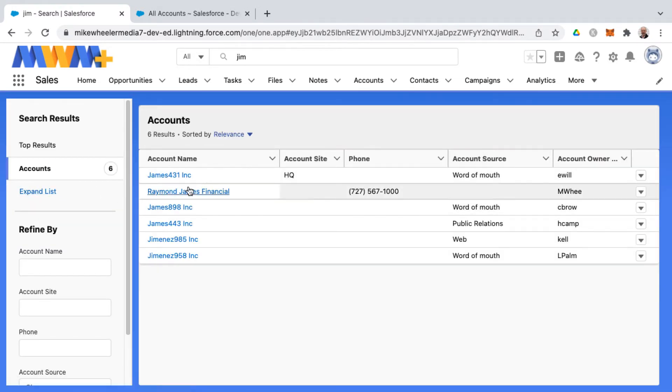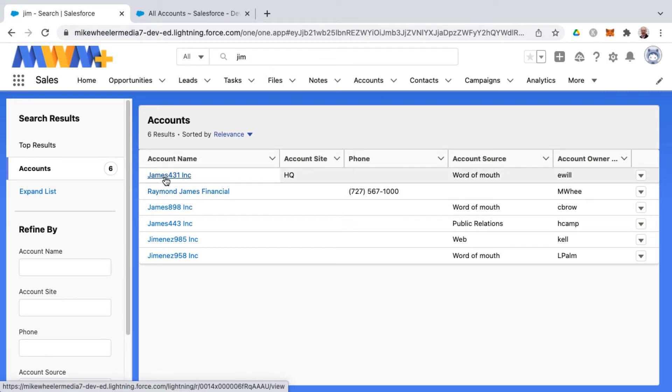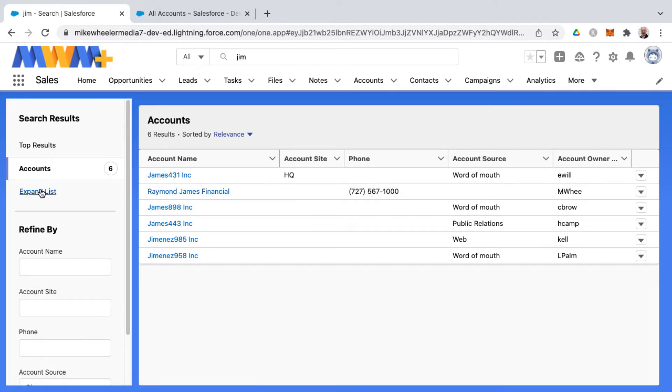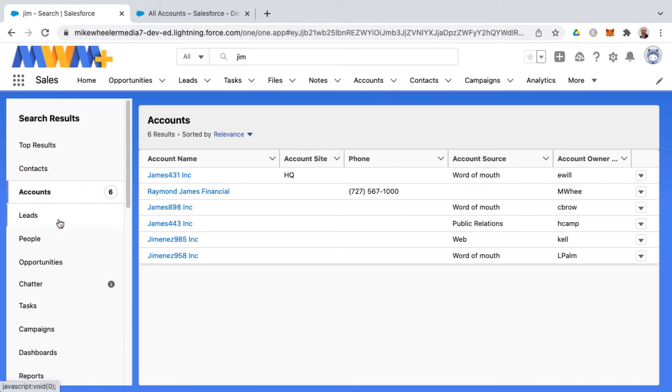It's a fuzzy search as well. You notice I searched for Jim, but it's pulling in James. There's James 431 and Raymond James. So there is a fuzzy search where if it's close, it'll pull it in as a potential match. And then you can expand the list and see if there's other matches.